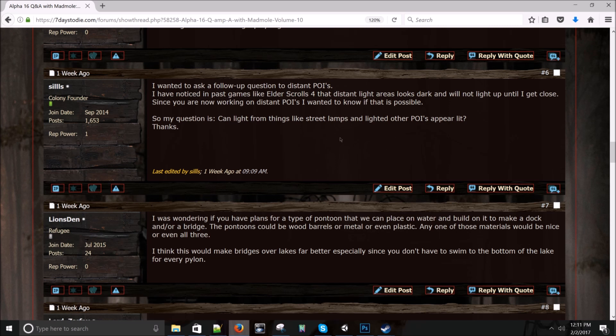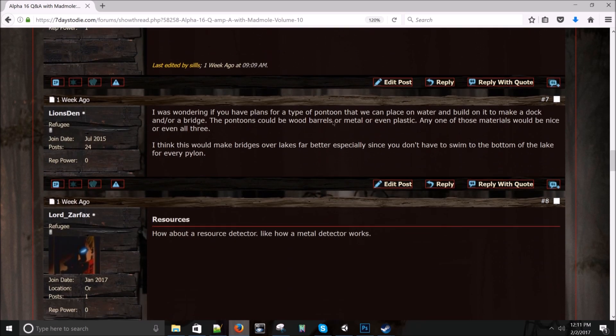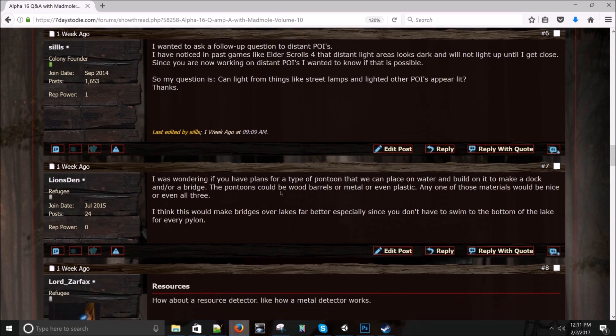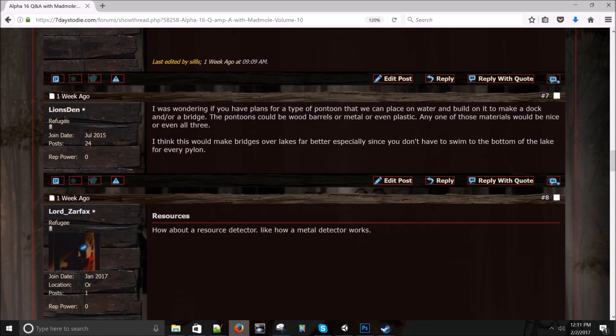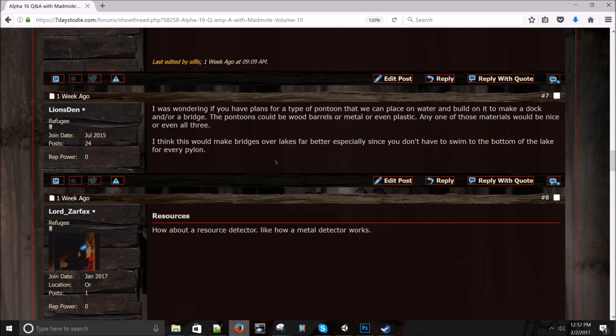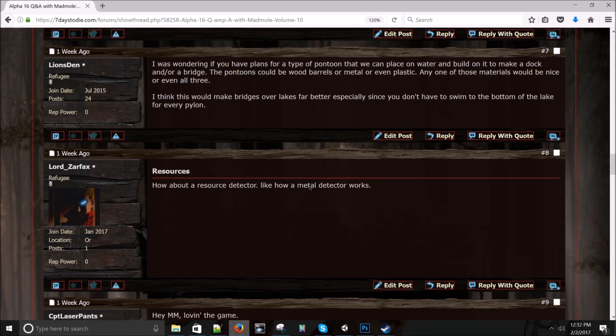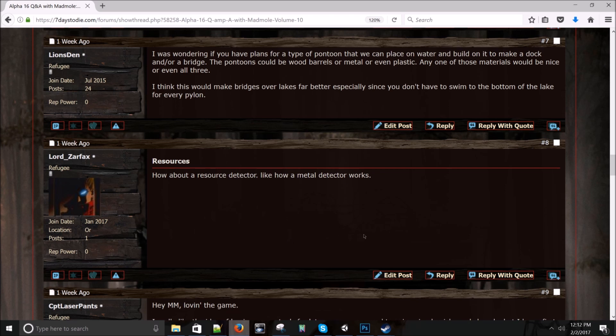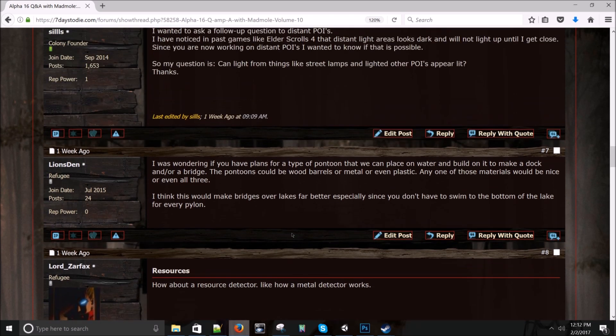Right now, the distant LED models don't have lights in them. They don't have bones and all the stuff that normal blocks do. So I don't see that working, honestly. Lion's Den asks: I was wondering if you have plans for a type of pontoon that we can place on water and build on it to make a dock and or bridge? Maybe. We need to get water better first and get a little further down the road. The plan is to eventually get boats and some kind of watercraft. So more news on that down the road.